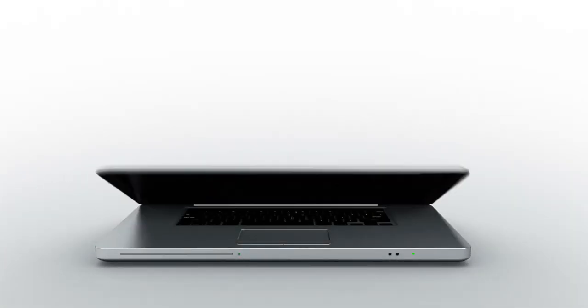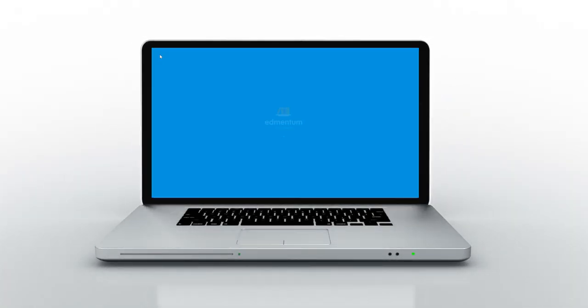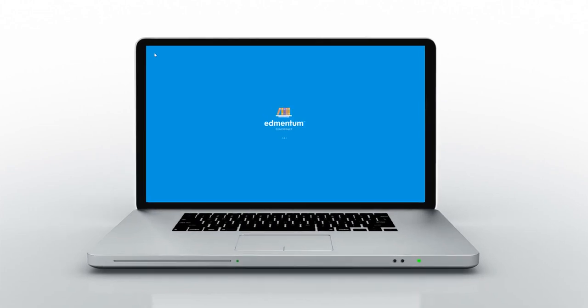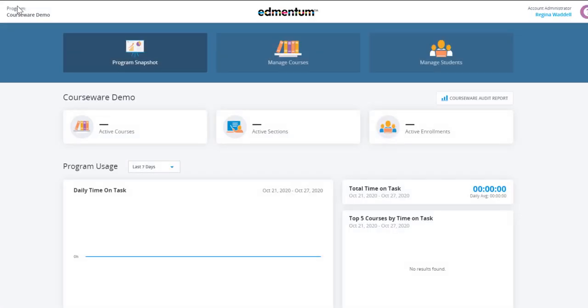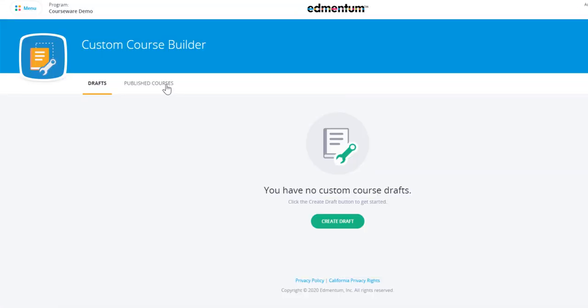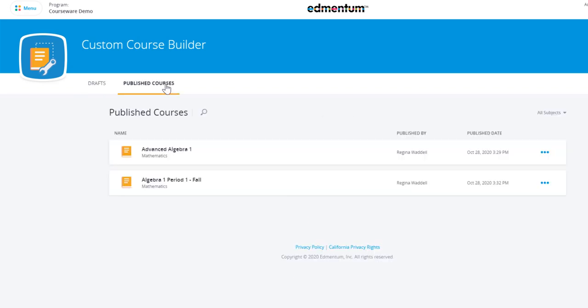Edmentum Custom Course Builder gives program and account administrators the flexibility to modify, design, and build courses to meet the unique needs of your district, school, and students.